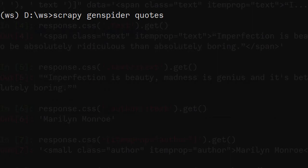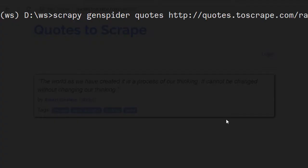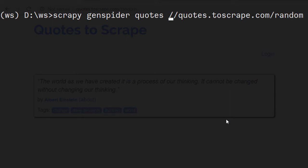Let's copy this URL and paste it here. But there is one thing to be noted that Scrapy is going to add HTTP, so let's remove it from here and press enter.